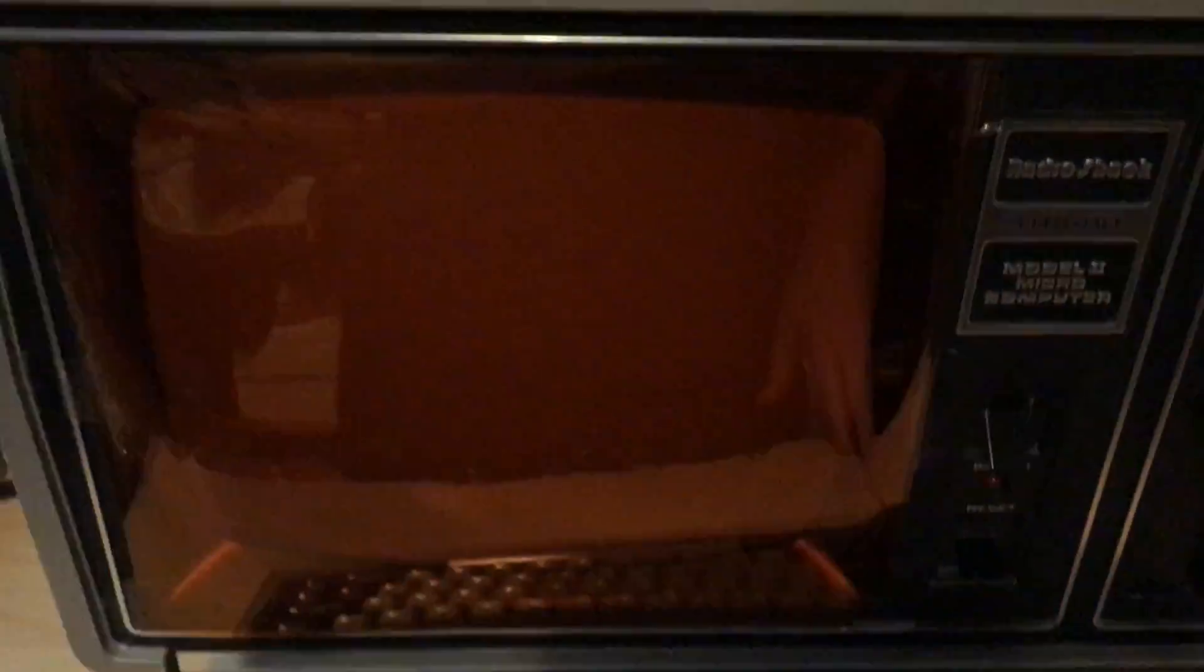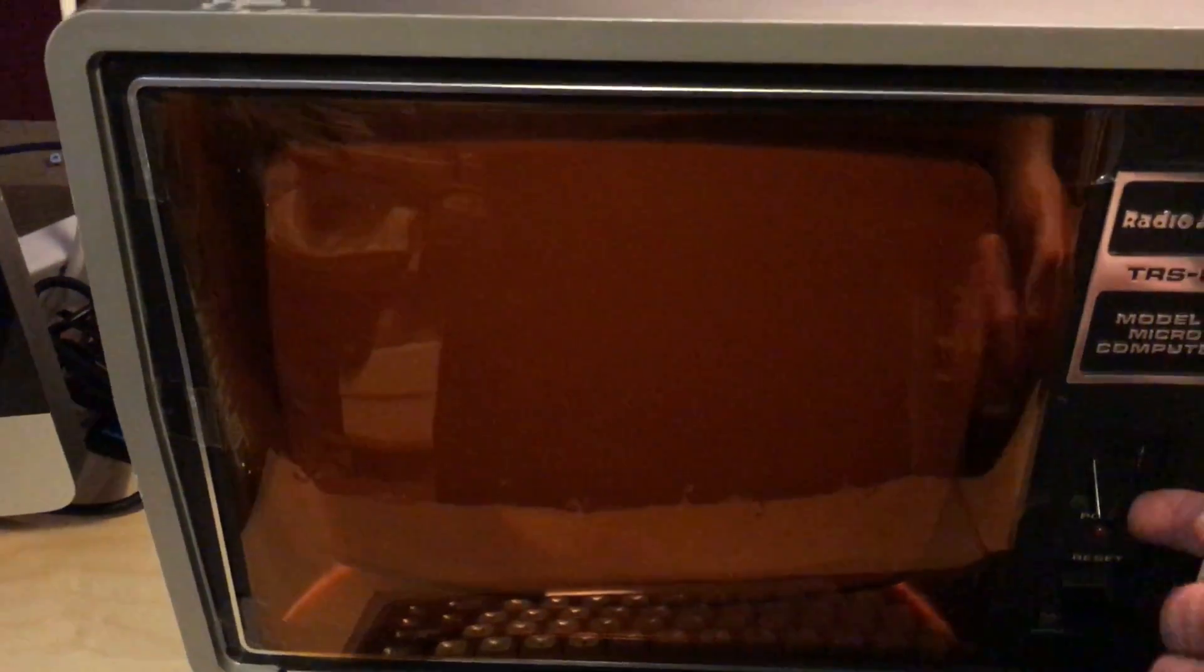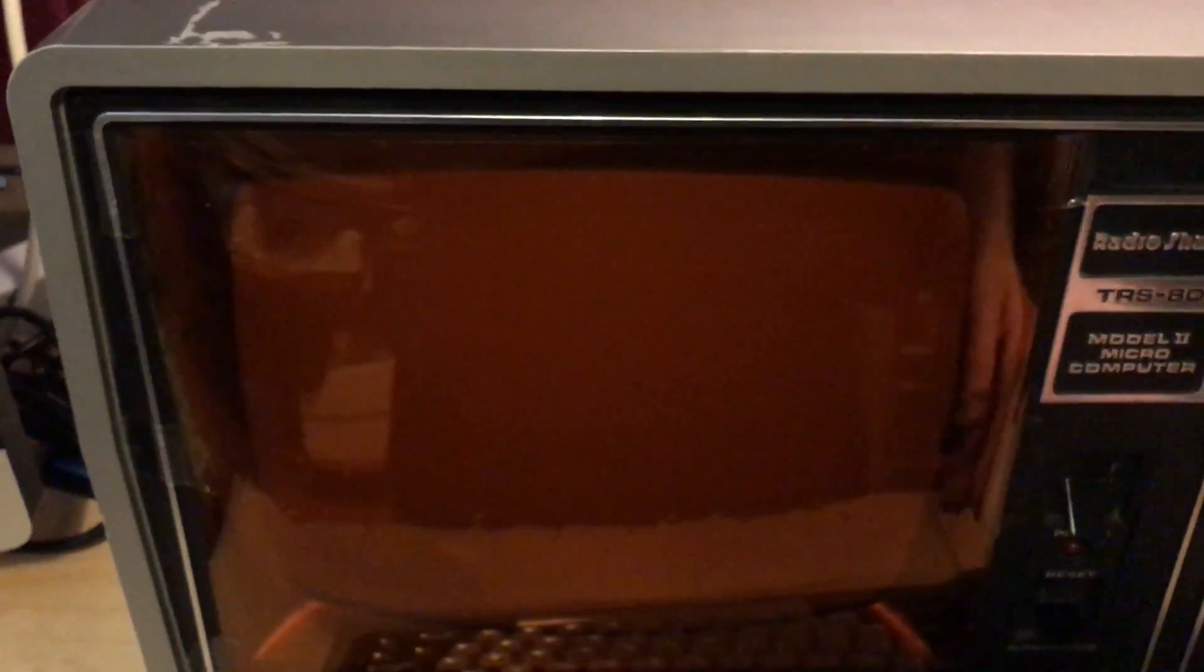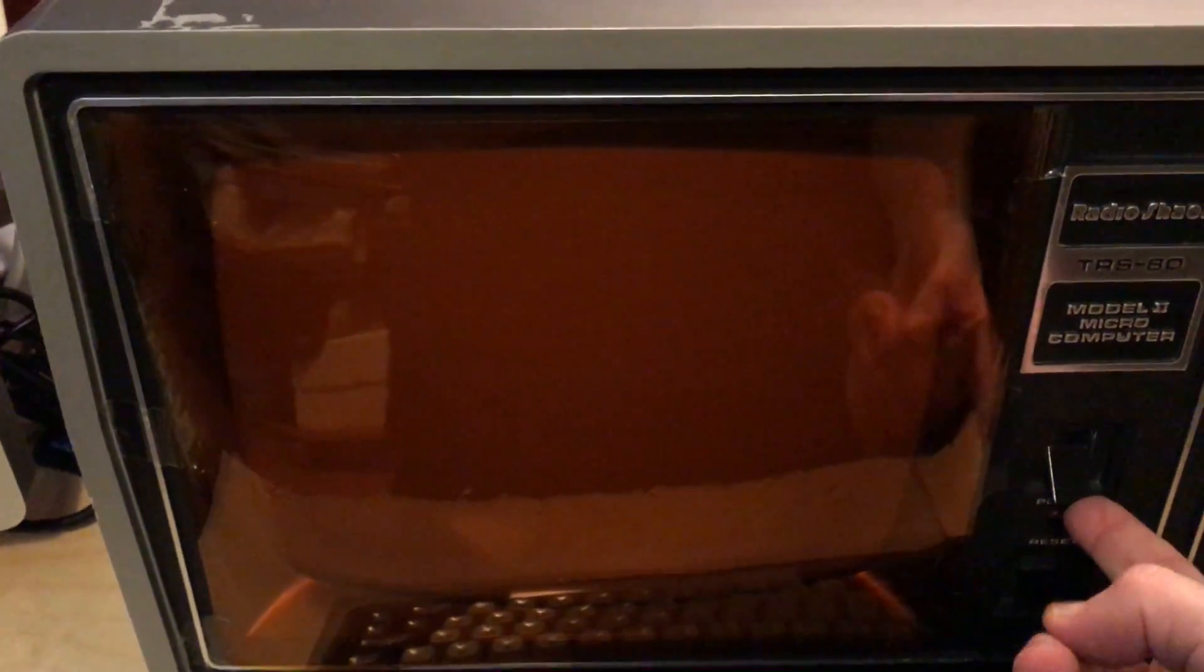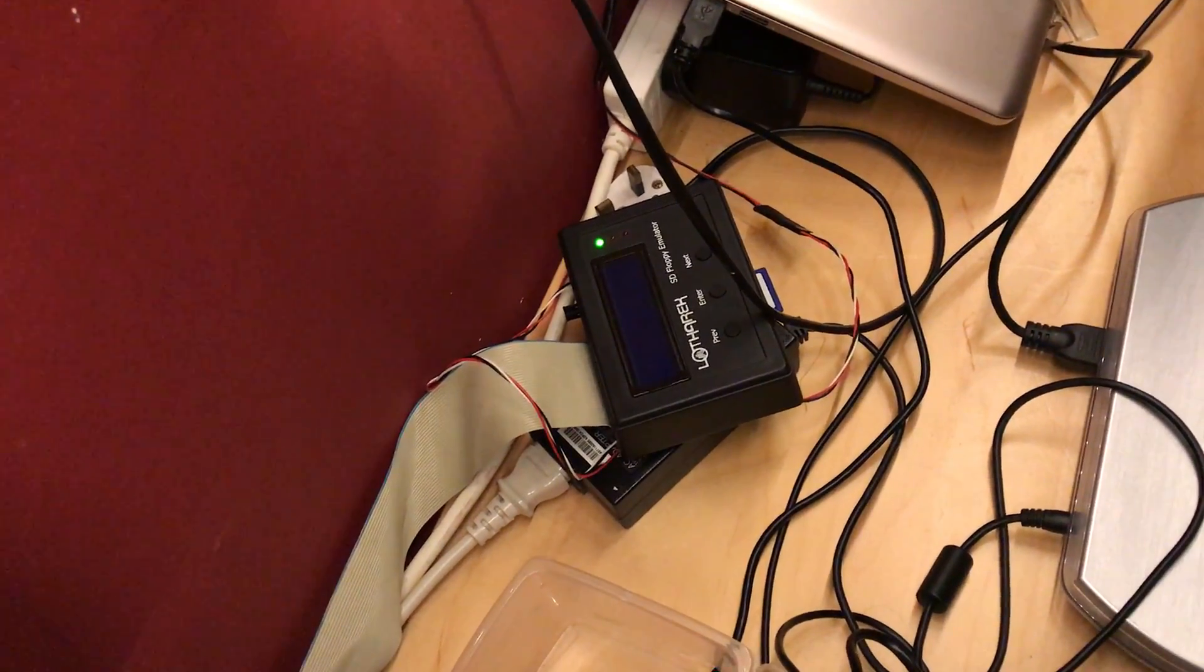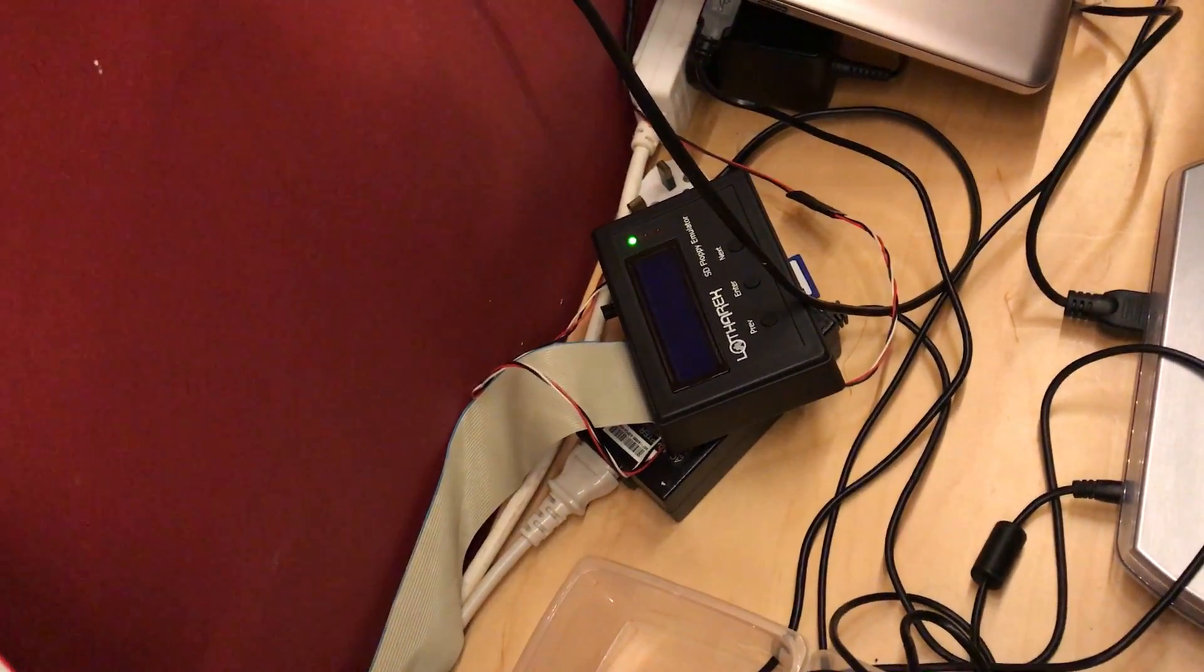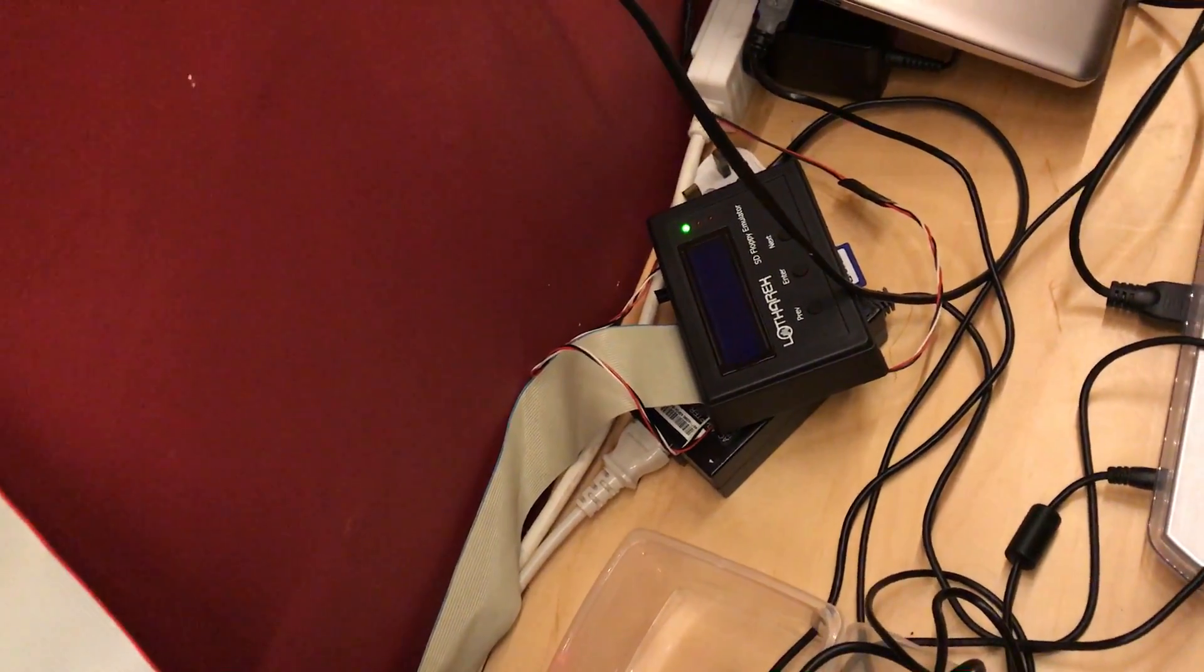The first thing you'll notice is that the floppy disk doesn't activate, and that's because I've got one of these HXC floppy drive emulators plugged into it. That makes it a little bit quicker and easier to transfer files between the PC and the machine.